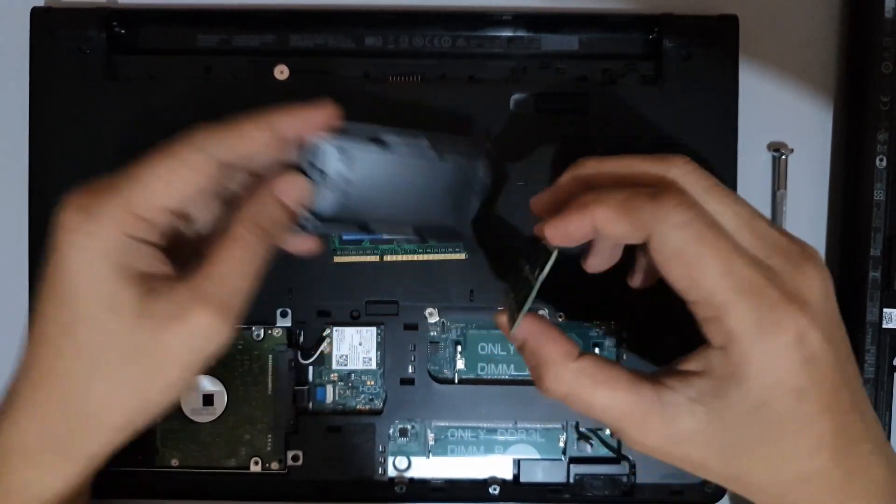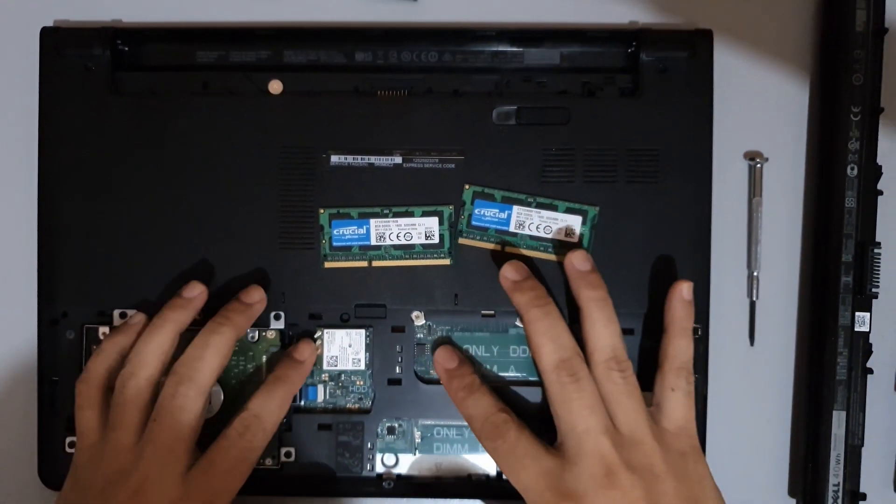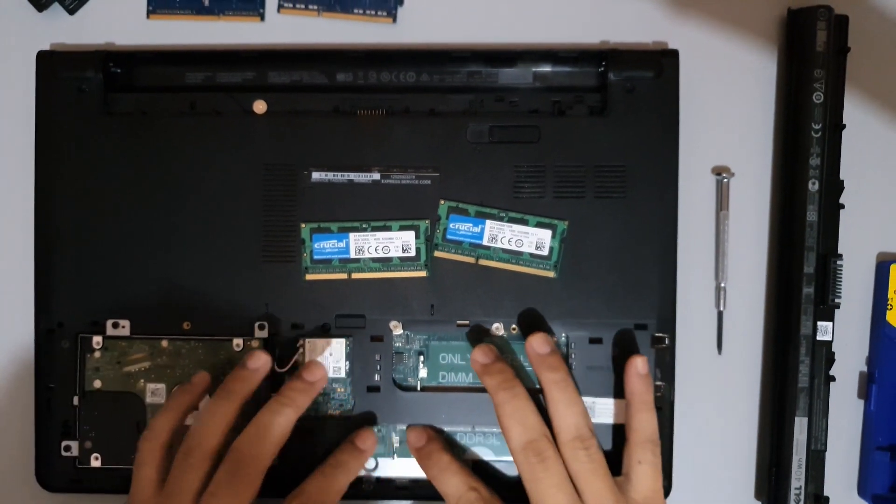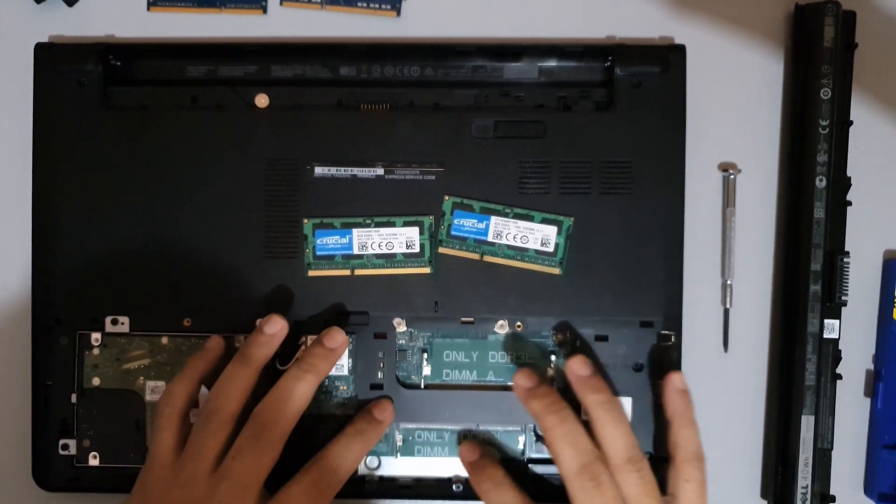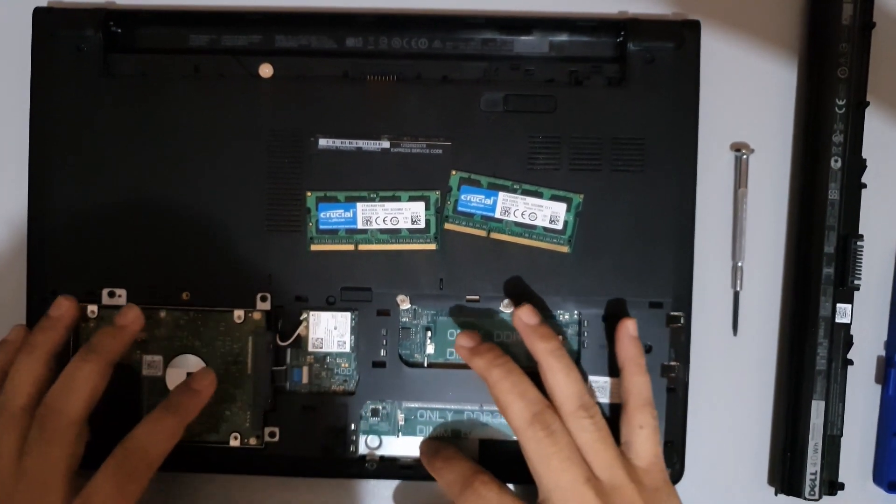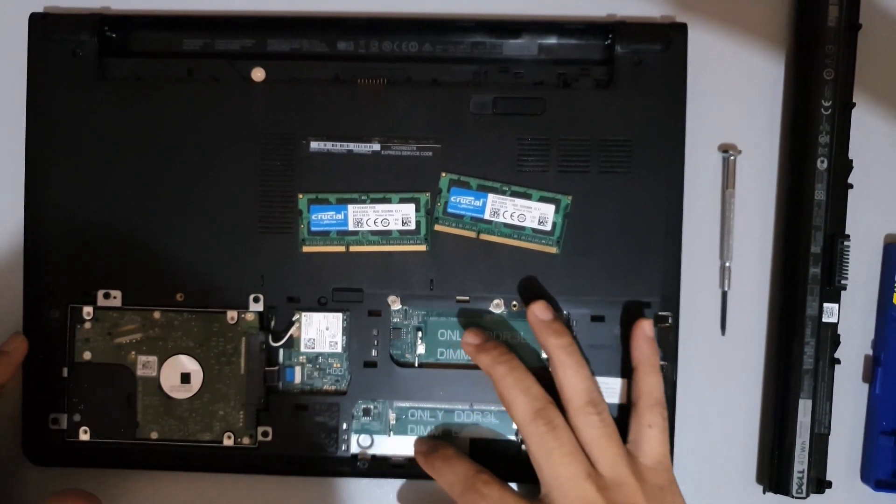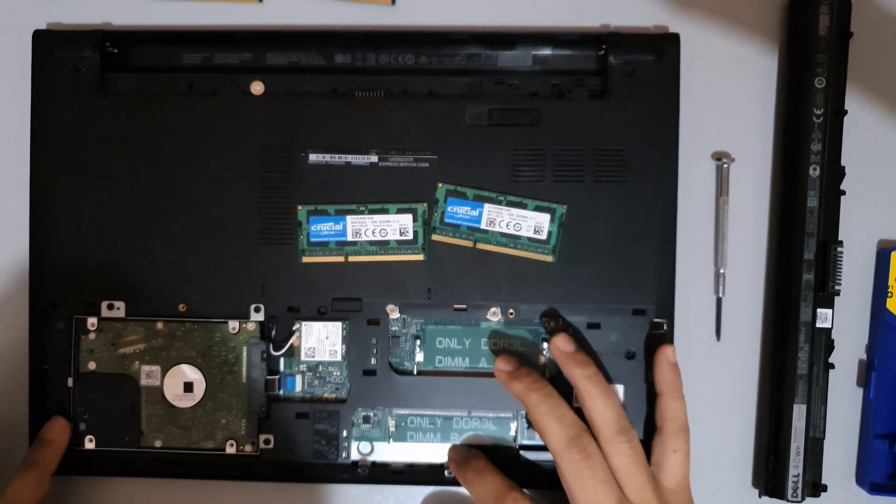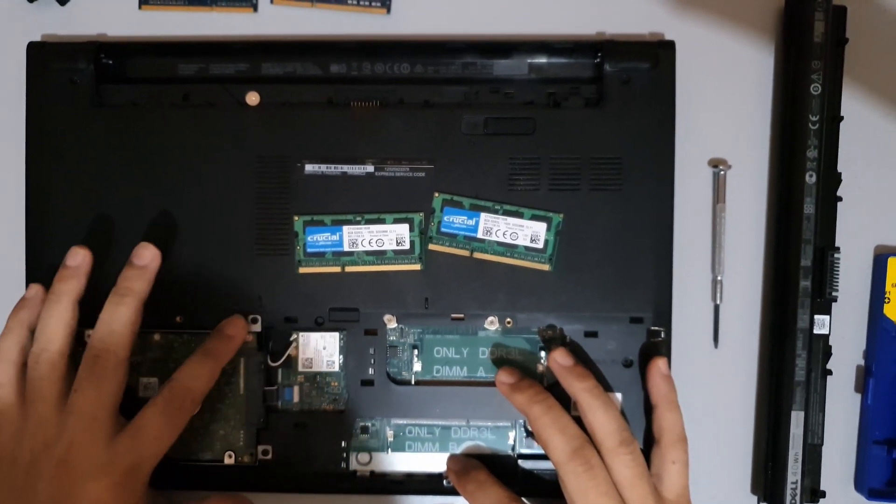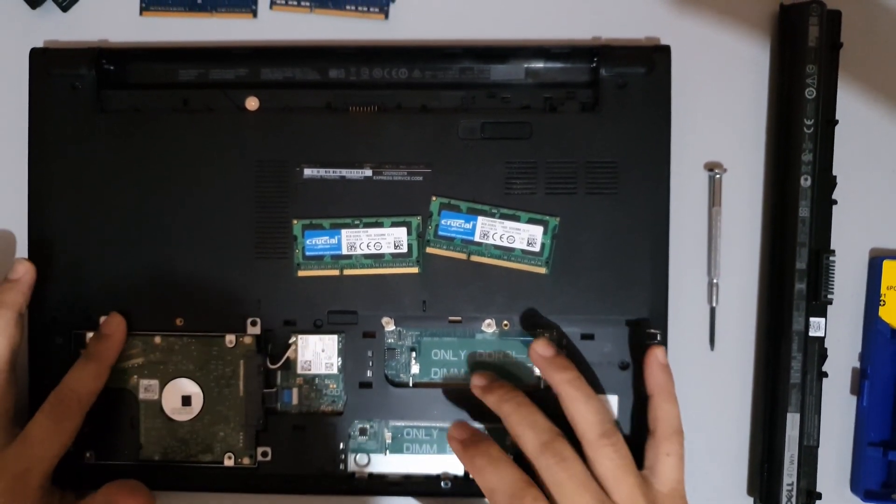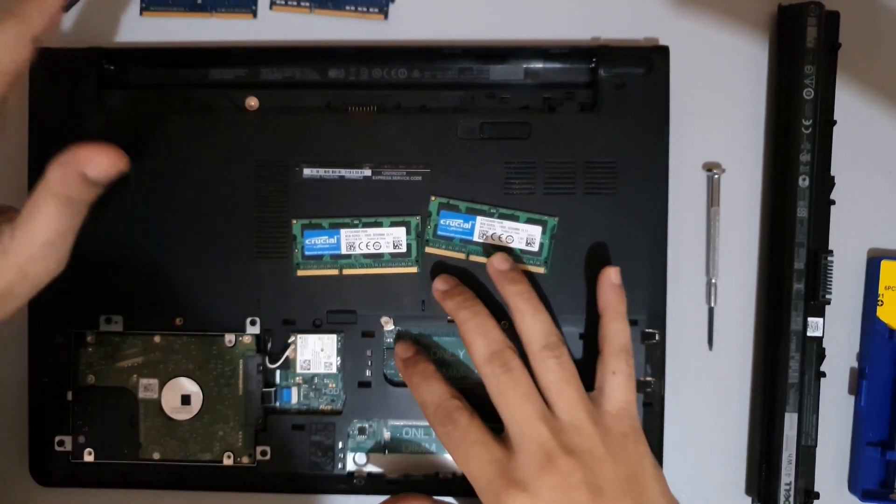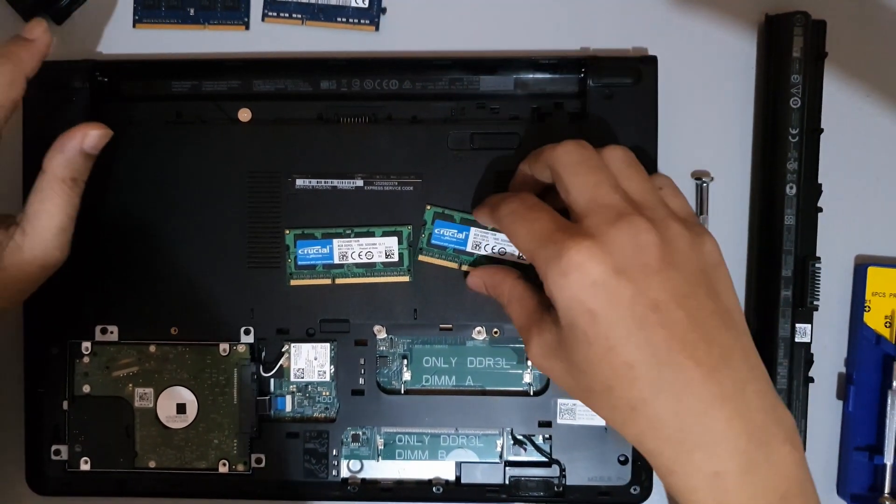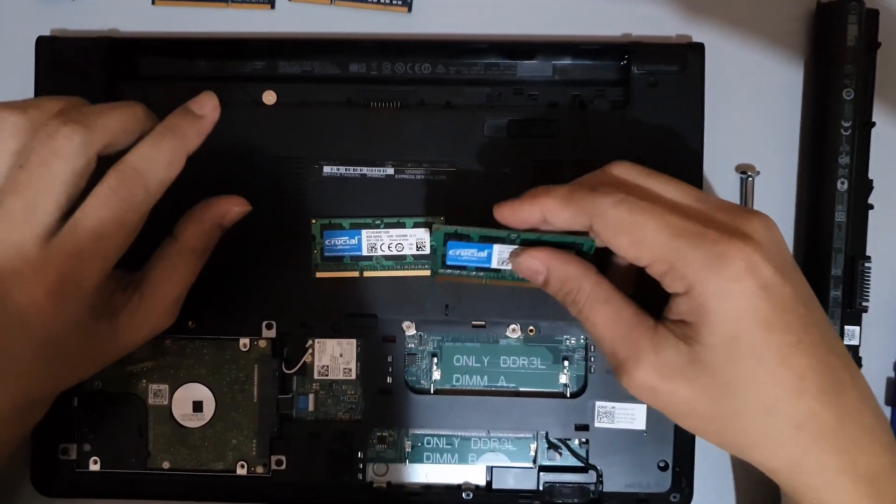Remember, before touching anything inside your computer, ground yourself by touching unpainted metal surface such as the metal at the back of your computer to dissipate static electricity which could harm internal components.